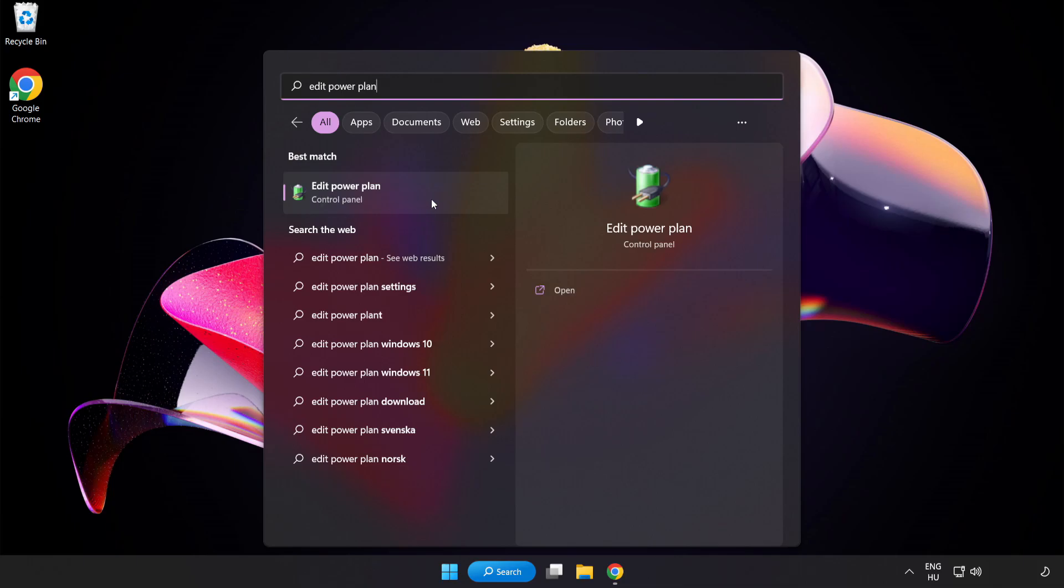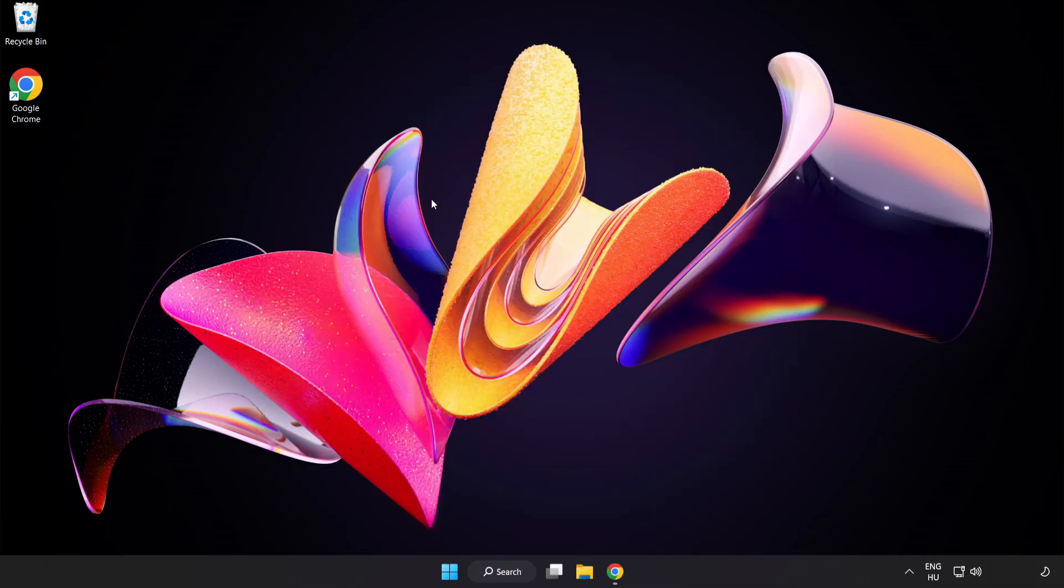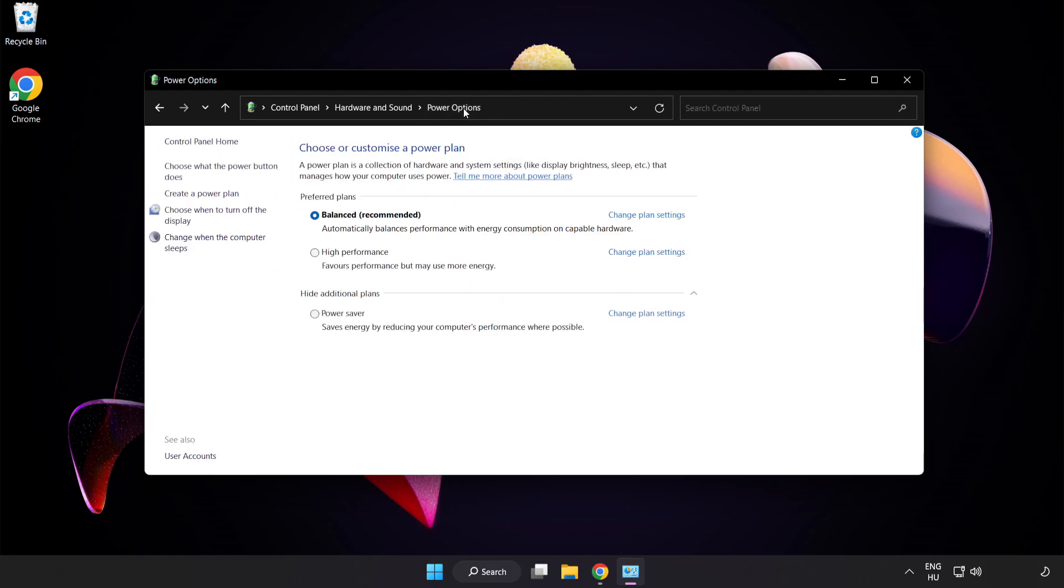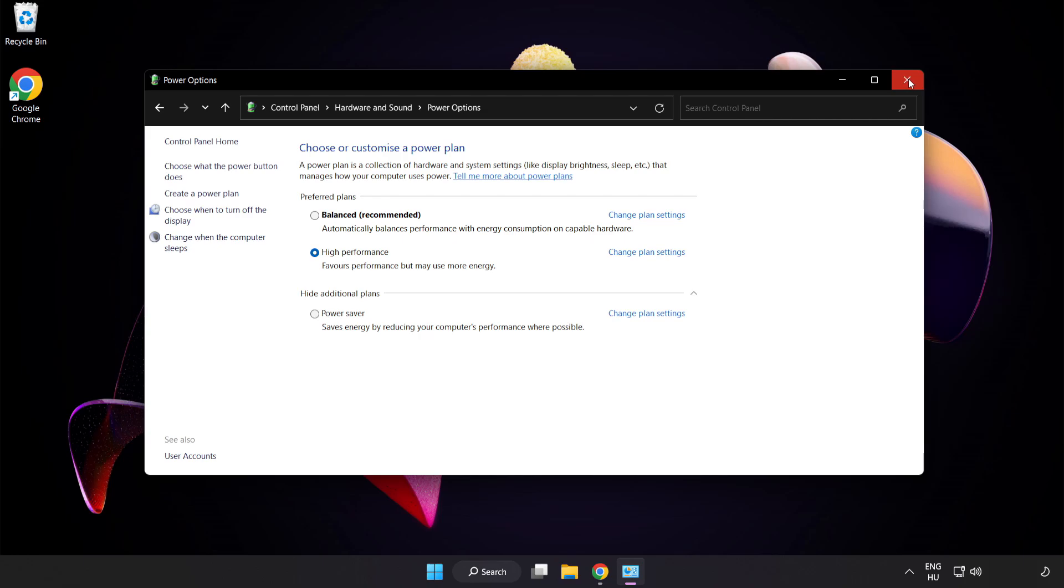Click Edit Power Plan. Click Power Options and select High Performance. Close Window.